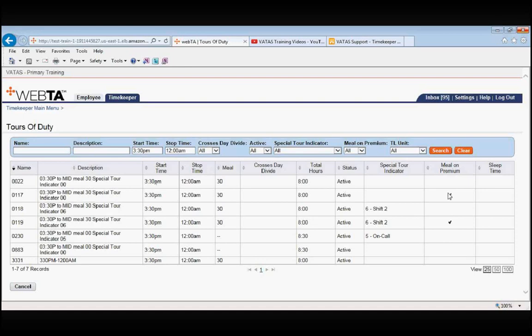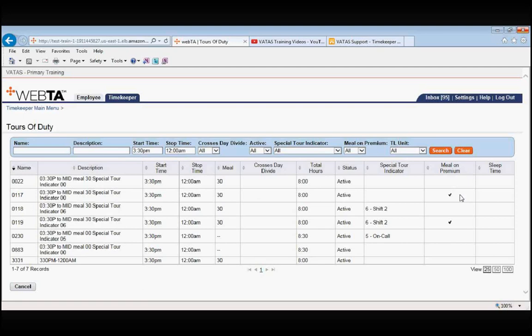So this employee's specific tour that we're looking at now does have hours that fall in that night diff range. So if your employee is going to take their meal between 6pm and 6am, you would want to make sure that you use 0117 when building your schedule. That's when you need to know about the meal on premium.